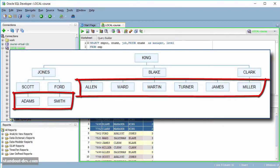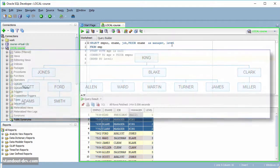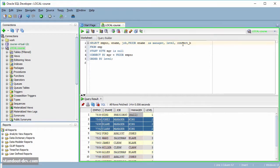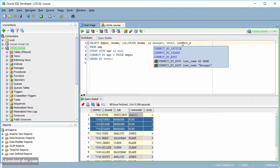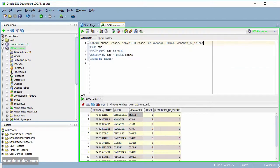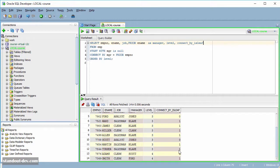So this pseudo-column returns one when a row is a leaf, and zero when it is not. So I am going to add it here. And there it is. Now I know which rows don't have any child.